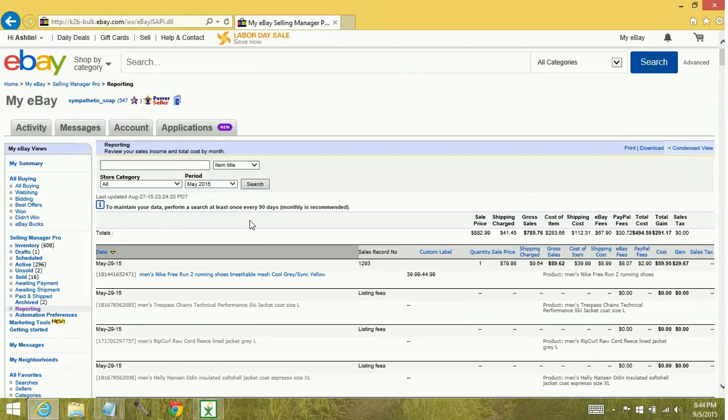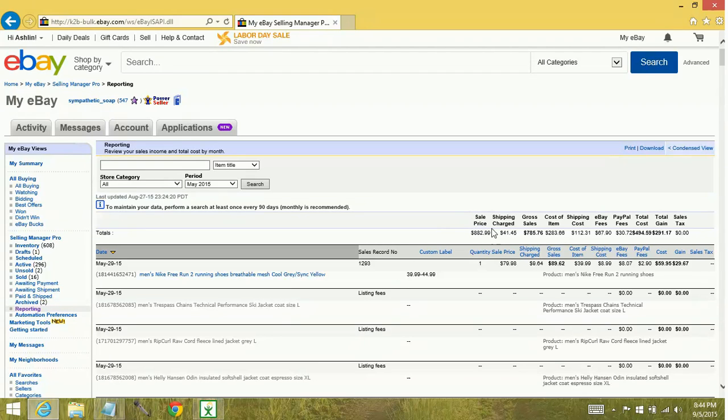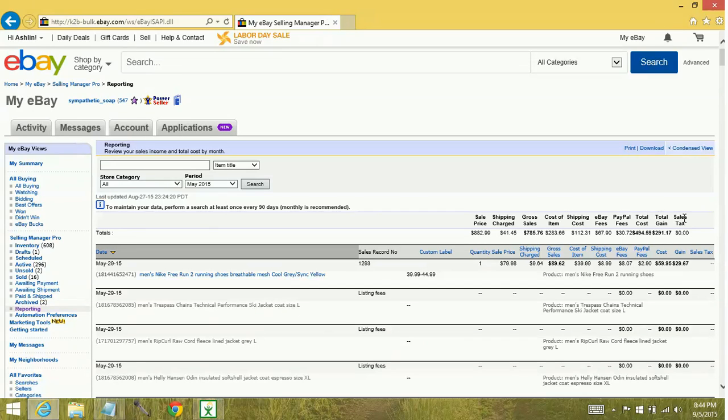All right, you can see I've got some sales, I've got some listing fees. You have, as you can see, sale price, shipping charged, gross sales, cost of item, shipping cost, eBay fees, PayPal fees, total cost, total gain, sales tax.